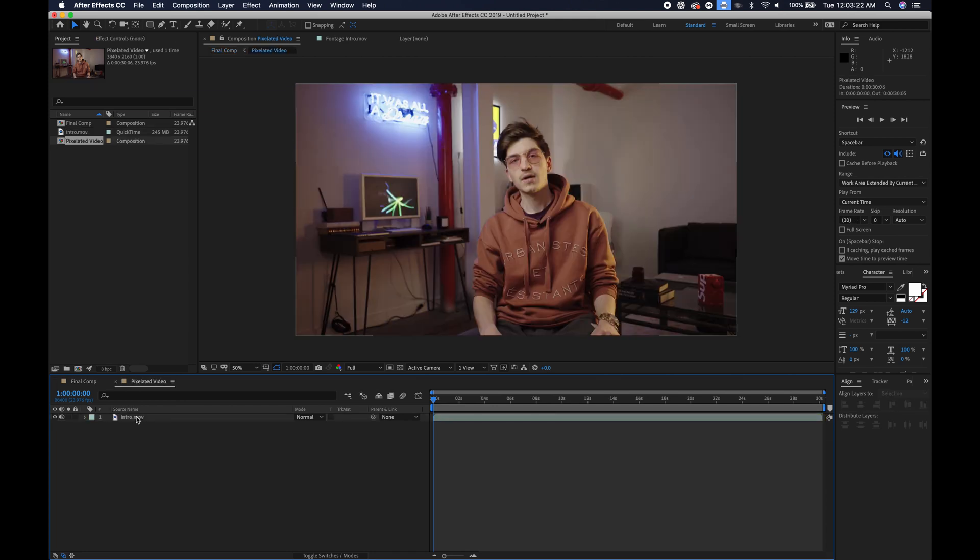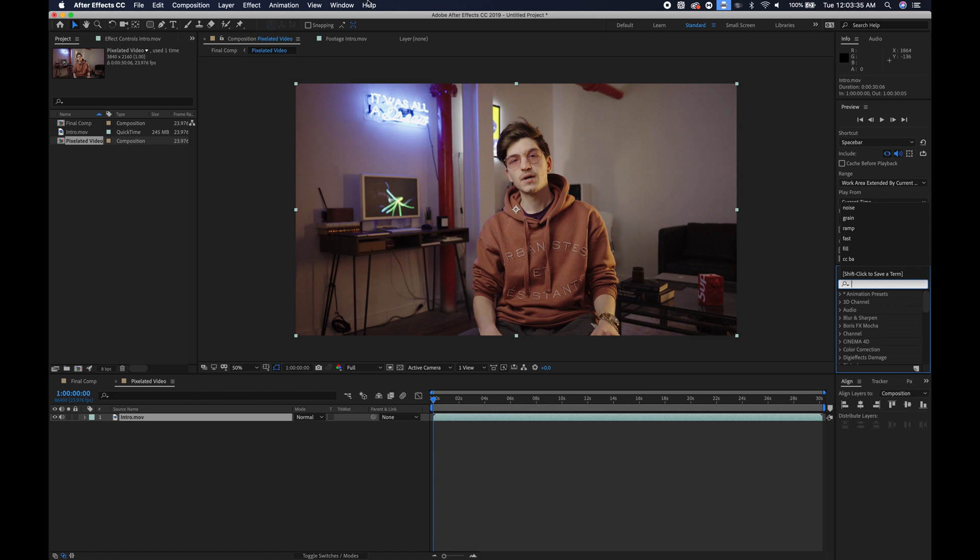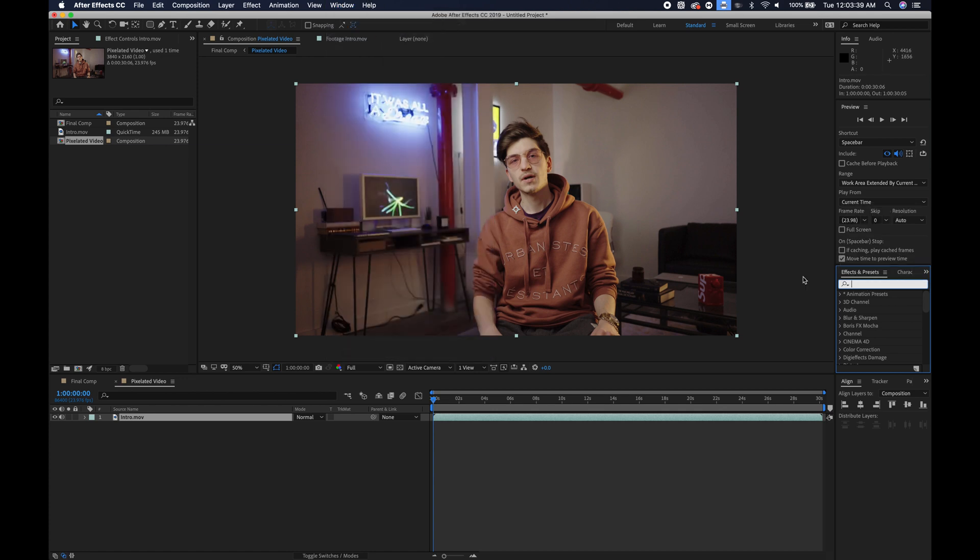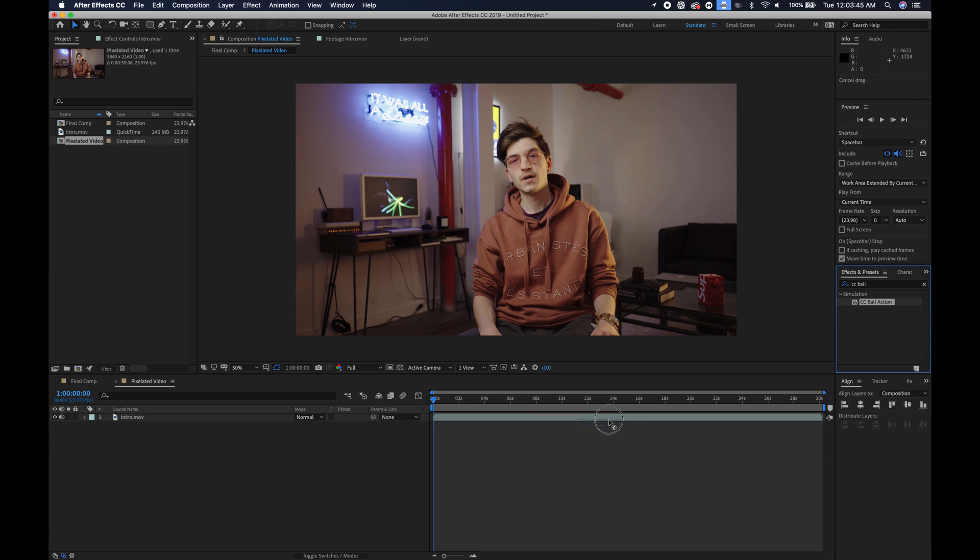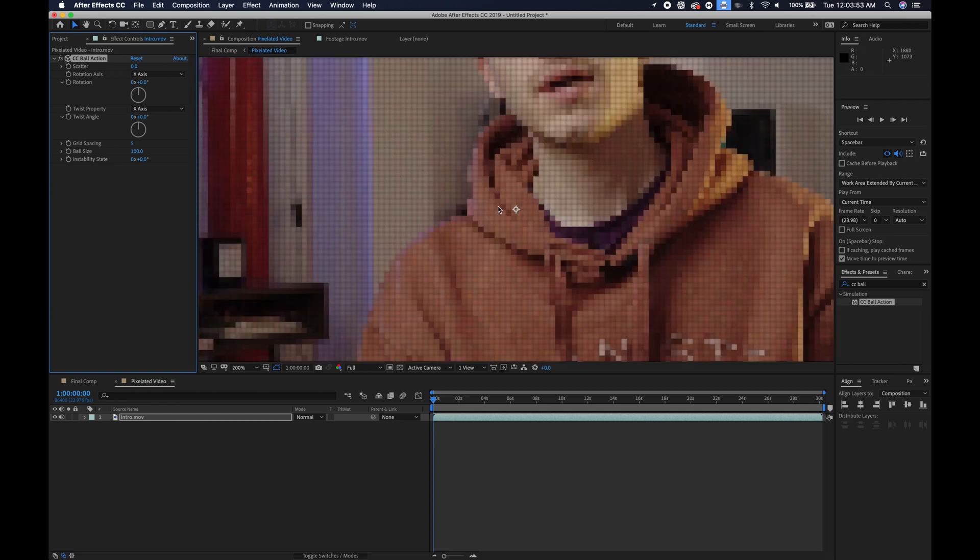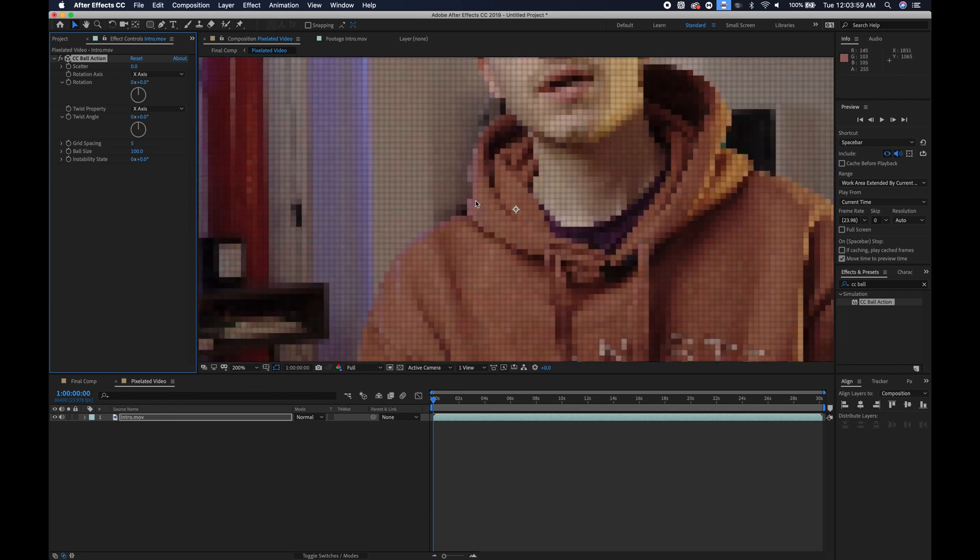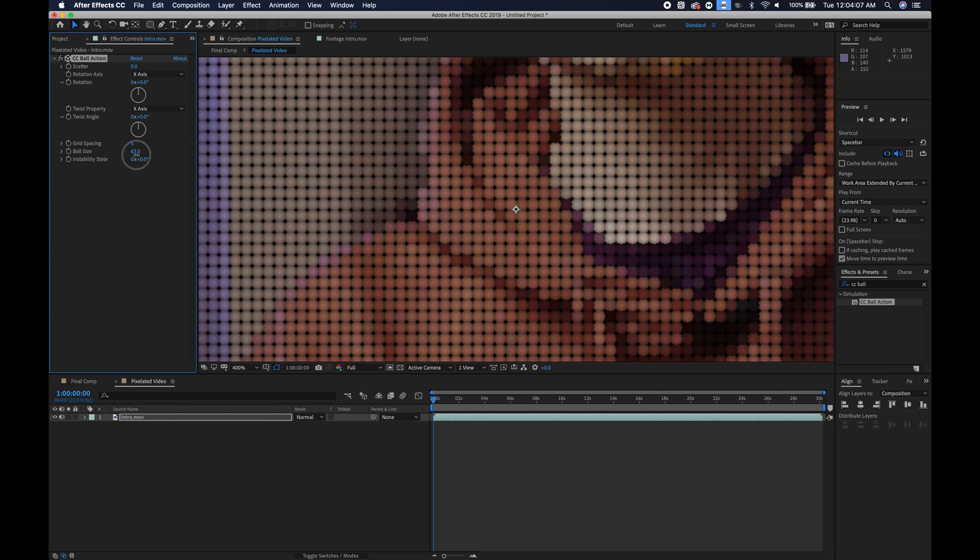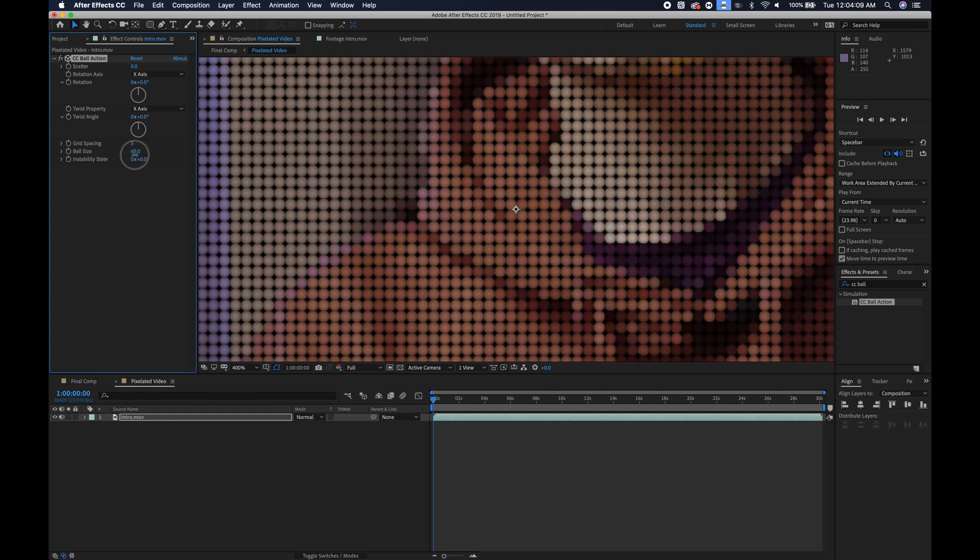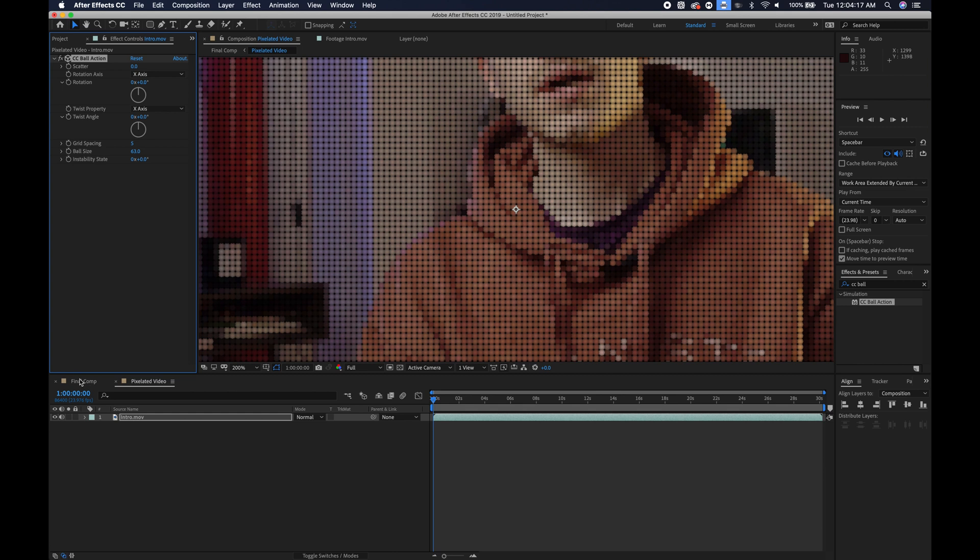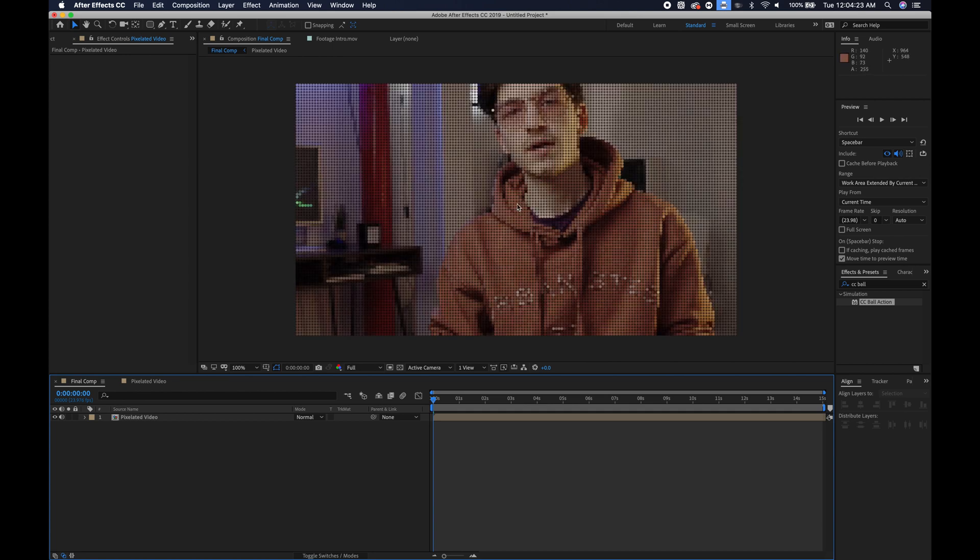Double click on that comp and it's going to open it up in your timeline. Go into your effects and presets, and if you can't find it you can just go to window and make sure to find effects and presets. Type in CC Ball Action. This effect is included with After Effects, you don't need to download anything, it comes stock with After Effects. When you zoom in you can see that everything looks kind of square, it looks like random pixels. I'm going to decrease the ball size down just so there is some black spacing in between. I think that looks pretty good.